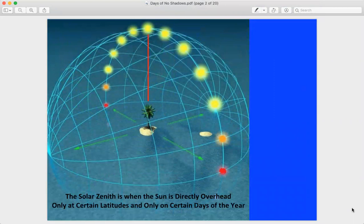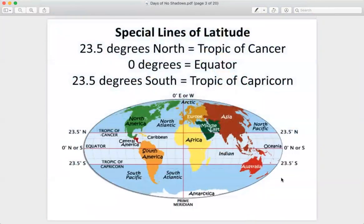What we're seeing here is the solar zenith — when the Sun is directly overhead. This can only happen in certain latitudes on certain days of the year. These latitudes are between 23.5 degrees north, known as the Tropic of Cancer, and 23.5 degrees south, known as the Tropic of Capricorn, with the equator at zero degrees right in the center. This band is where solar zenith days can take place.